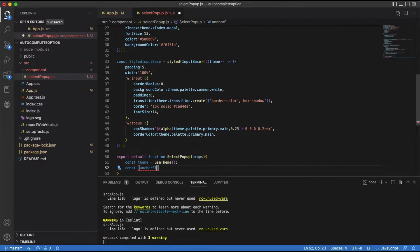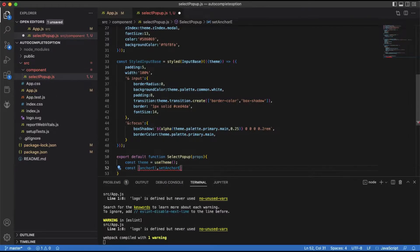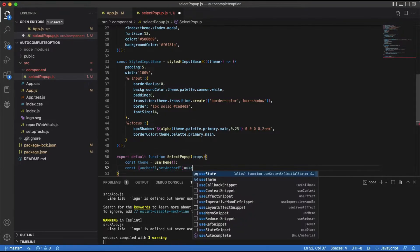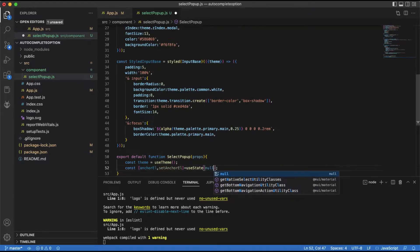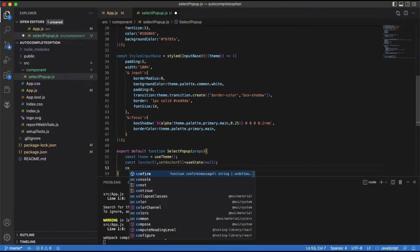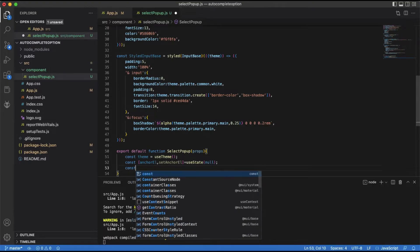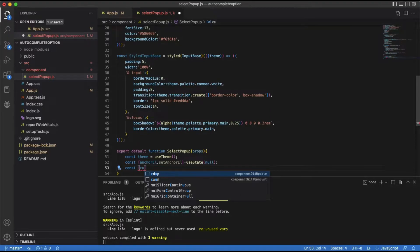The popper component holding the autocomplete needs an anchor element to hook itself. So let us create a state variable to store the anchor element.